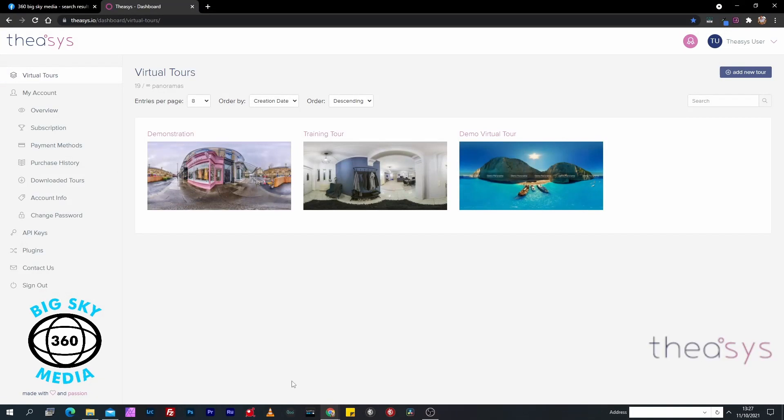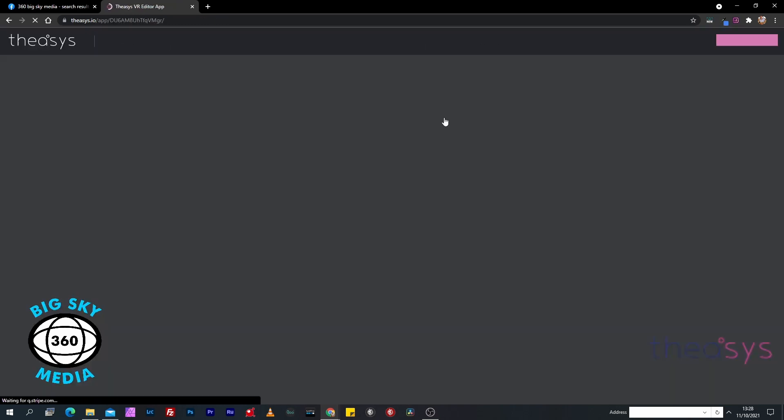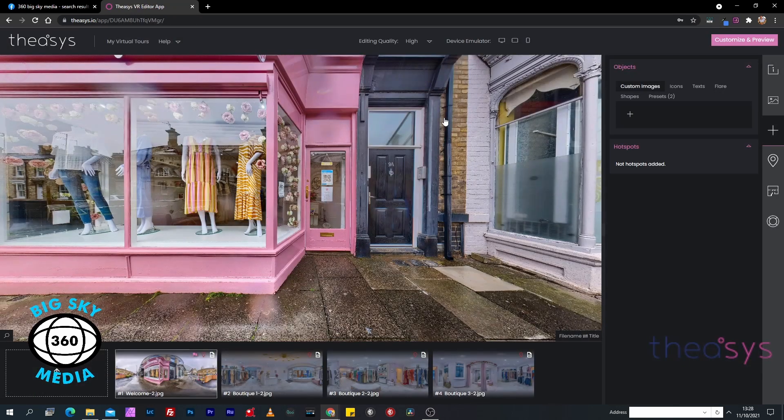Let's jump into TheoSys. We're just going to use our demonstration tour as normal. This is all the information we filled in in the last video, but what we're going to do is upload panoramas and build a virtual tour.